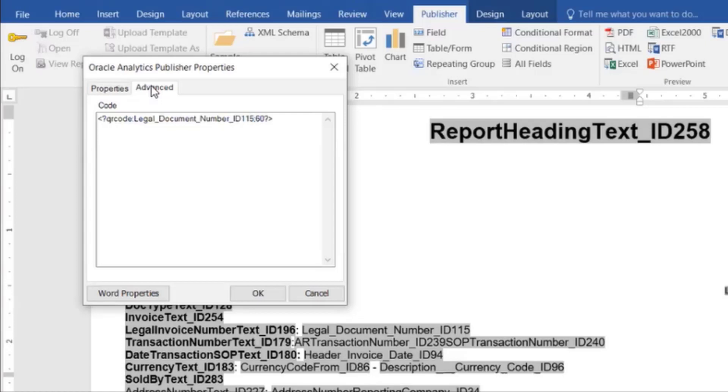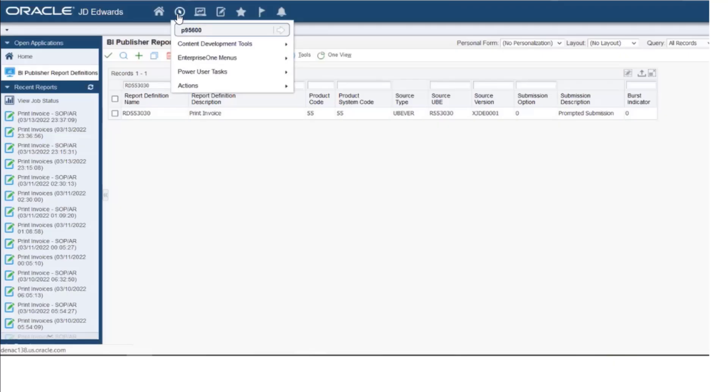Select the Advanced tab and enter the command to set this field for QR code display. Now, let's log in to JD Edwards EnterpriseOne.